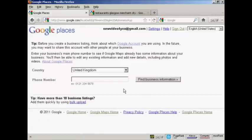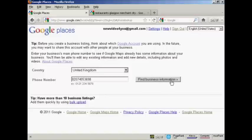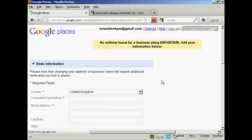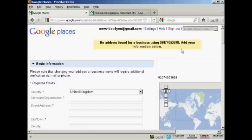It takes you through to this page. And the first thing you have to do is see if the business is already listed. And you do that by entering the business's main telephone number in this box here. So I'll go ahead and do that now. And then click here on find business information.